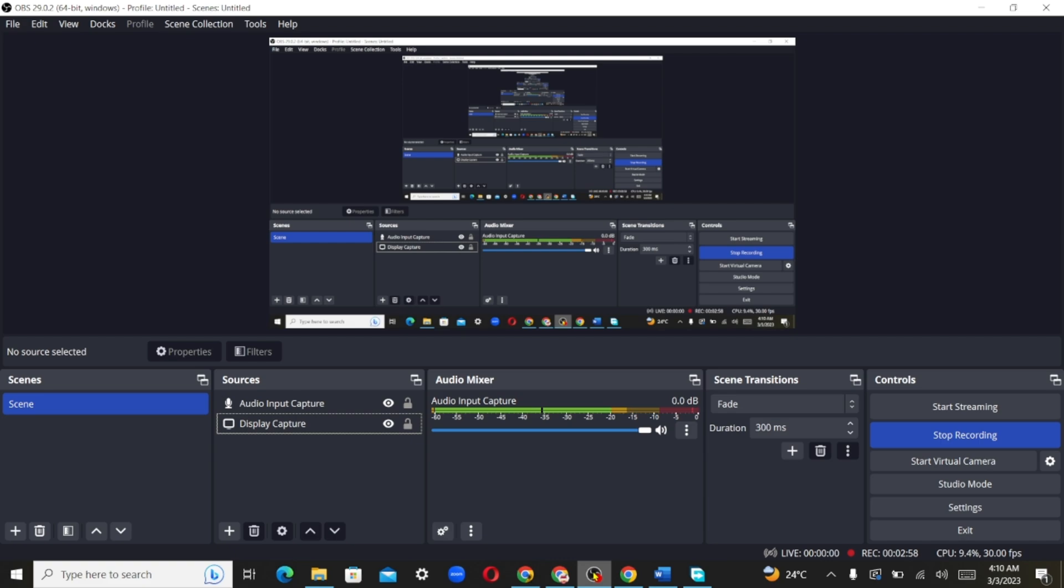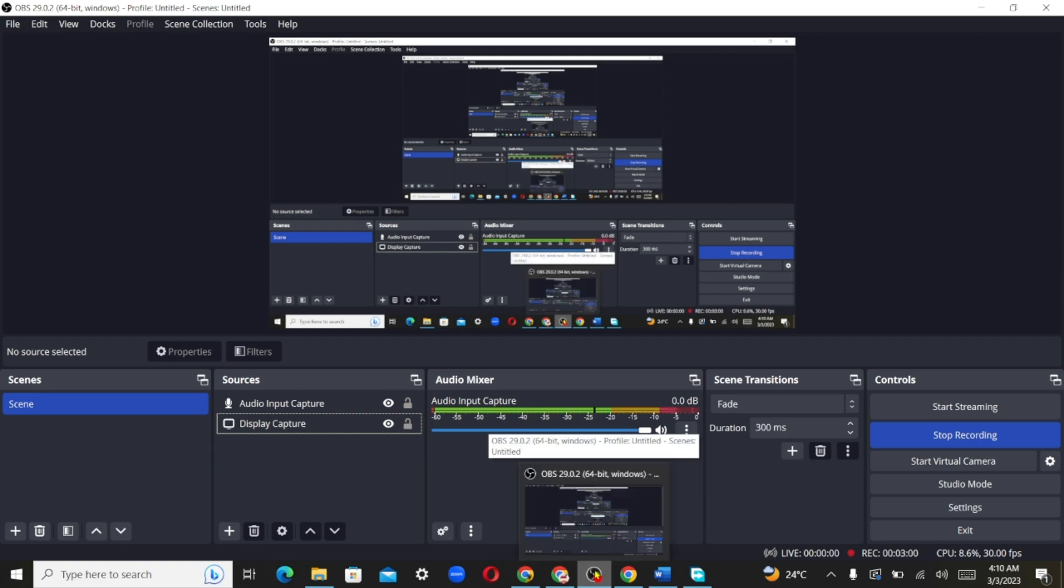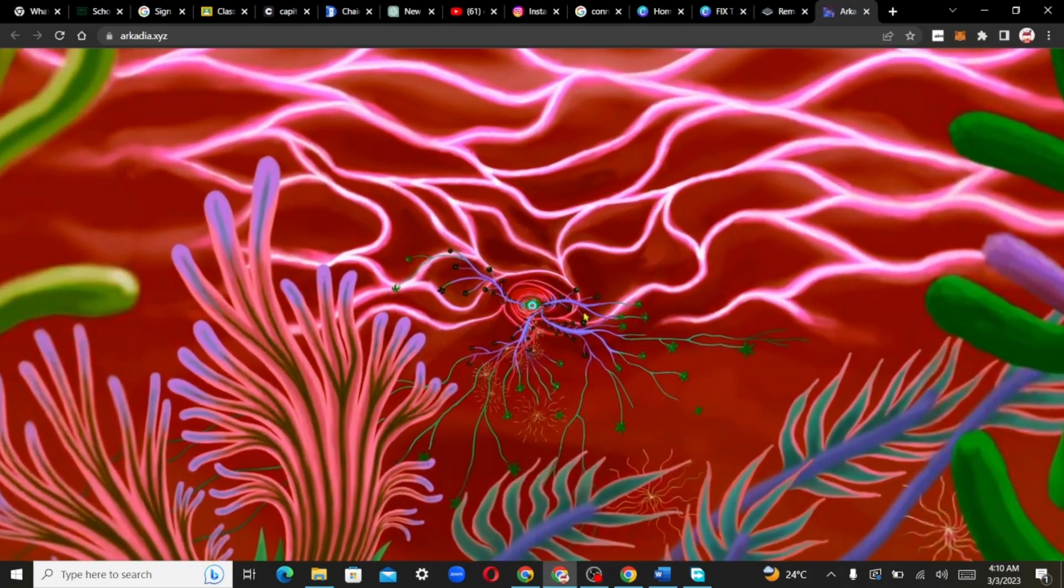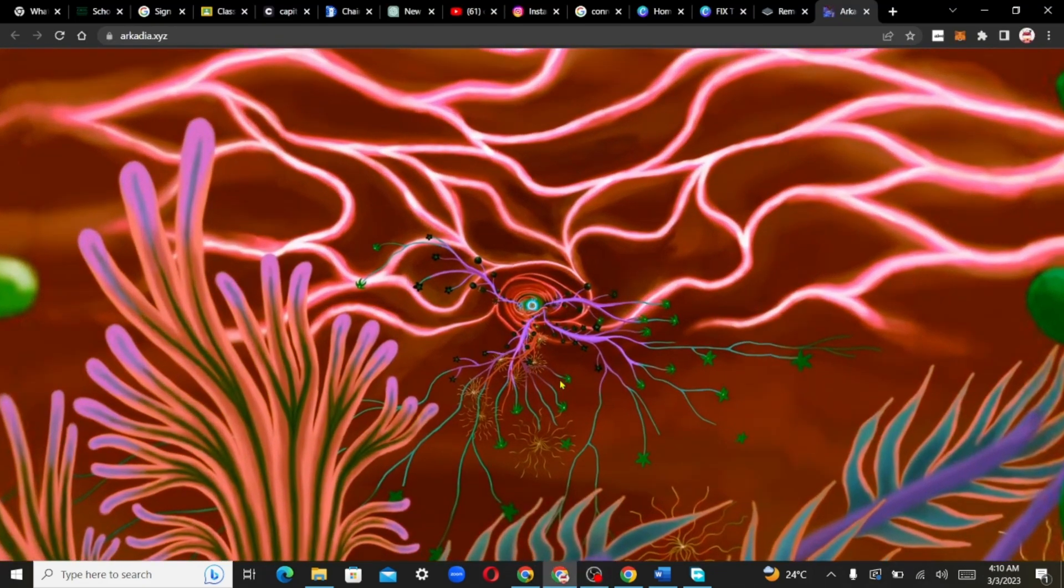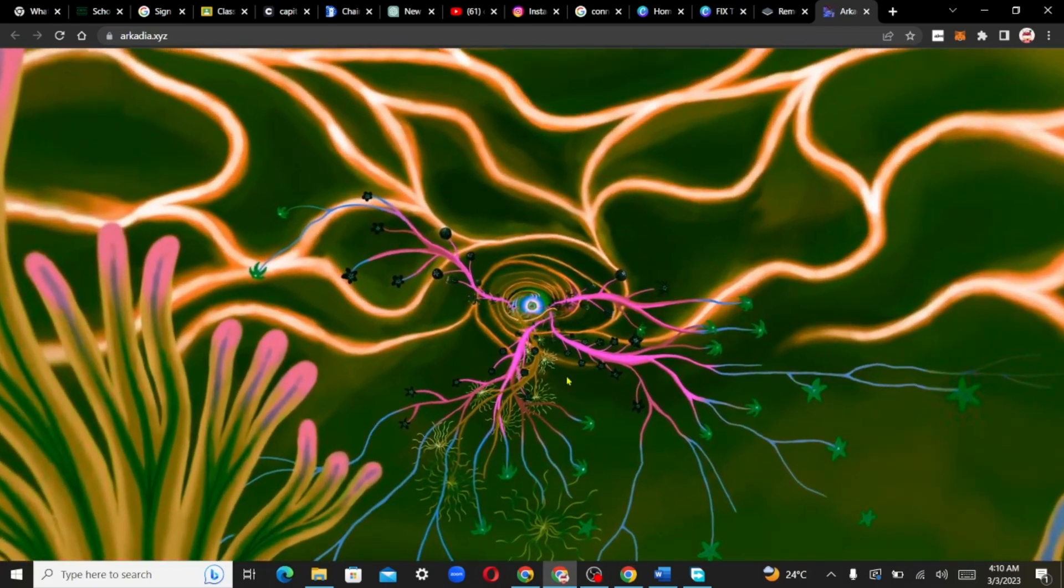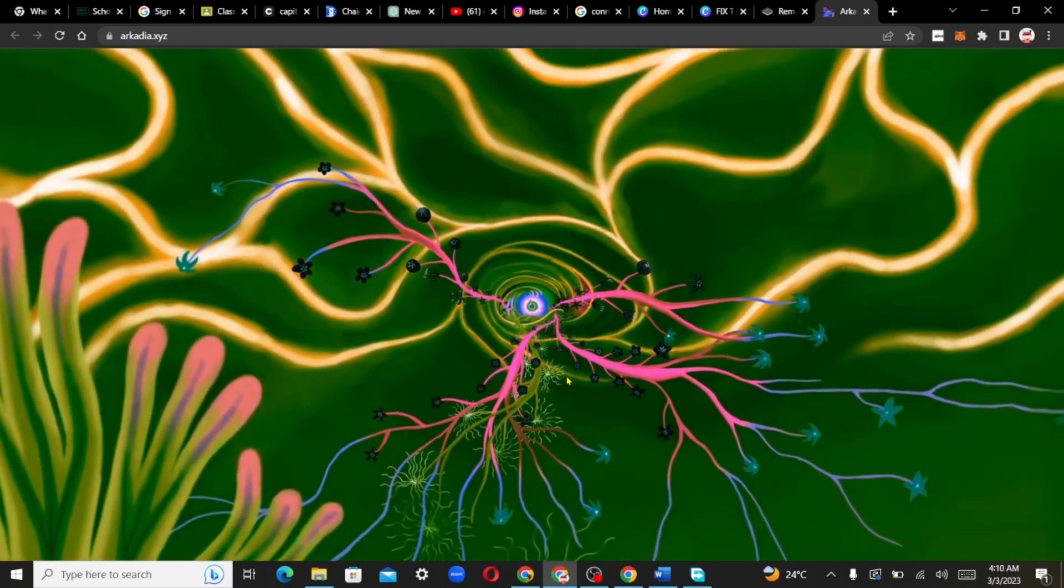So your option is to minimize OBS. You minimize OBS and just go straight to whatever thing you're trying to screen record and capture it.